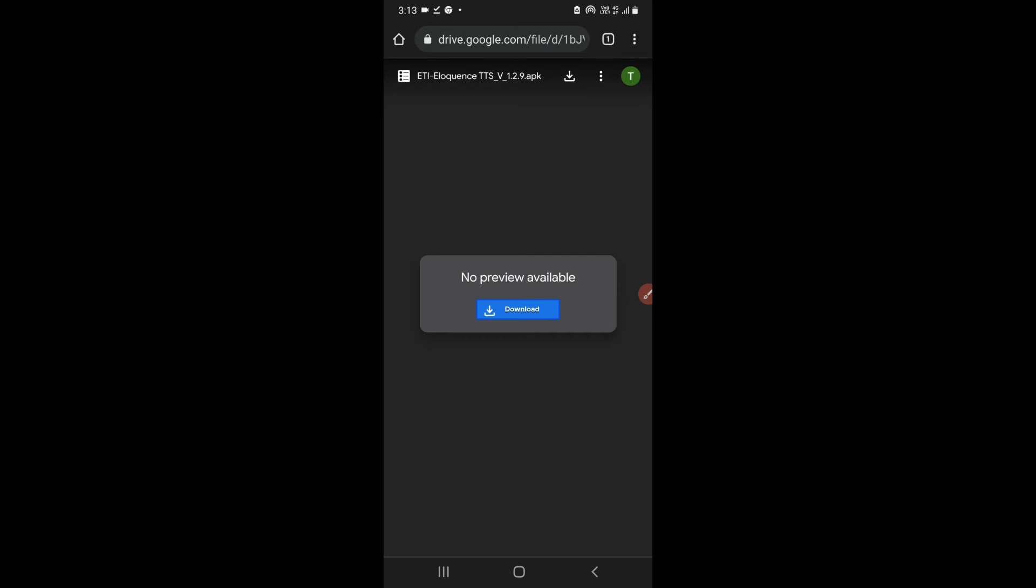After that you will simply have to set the ETI Eloquence TTS as a default text-to-speech engine. Now currently I cannot show the demo because the file is already downloaded in my device.